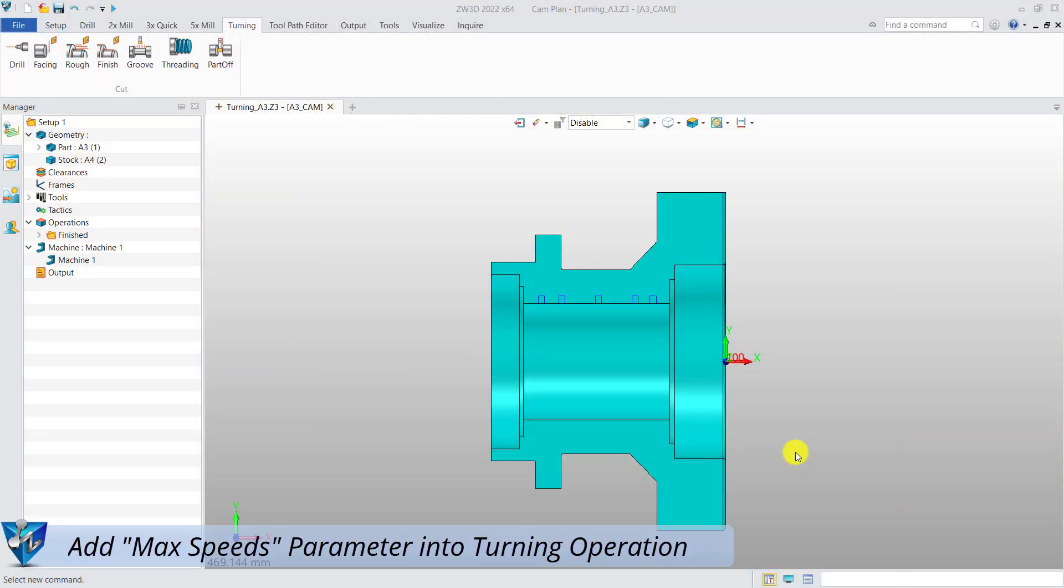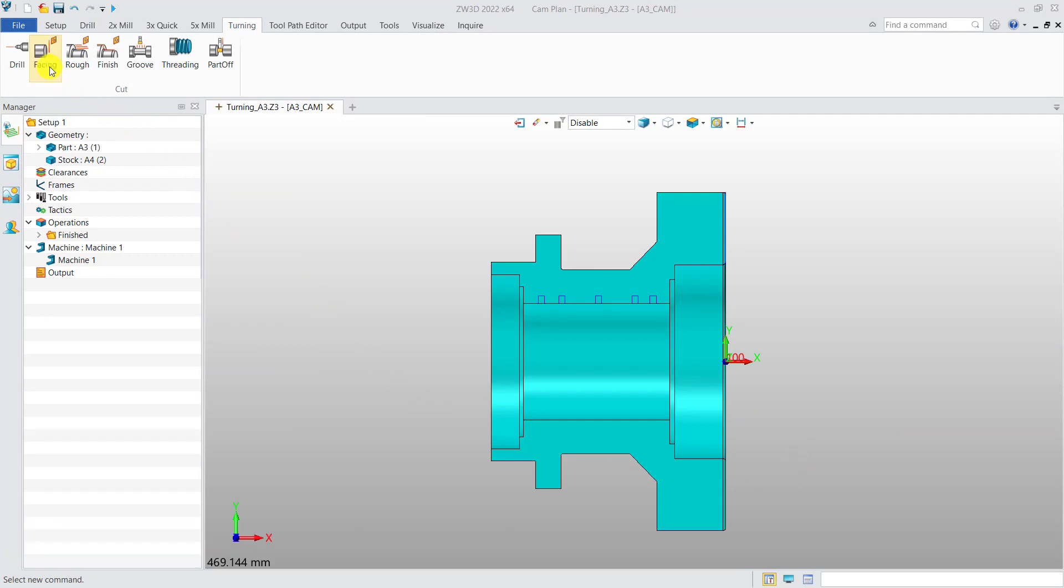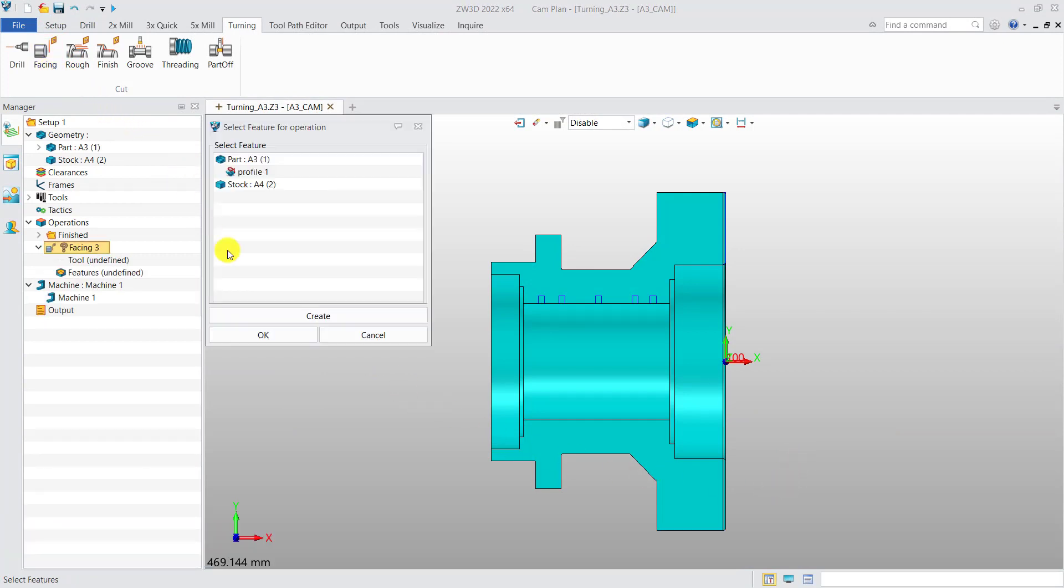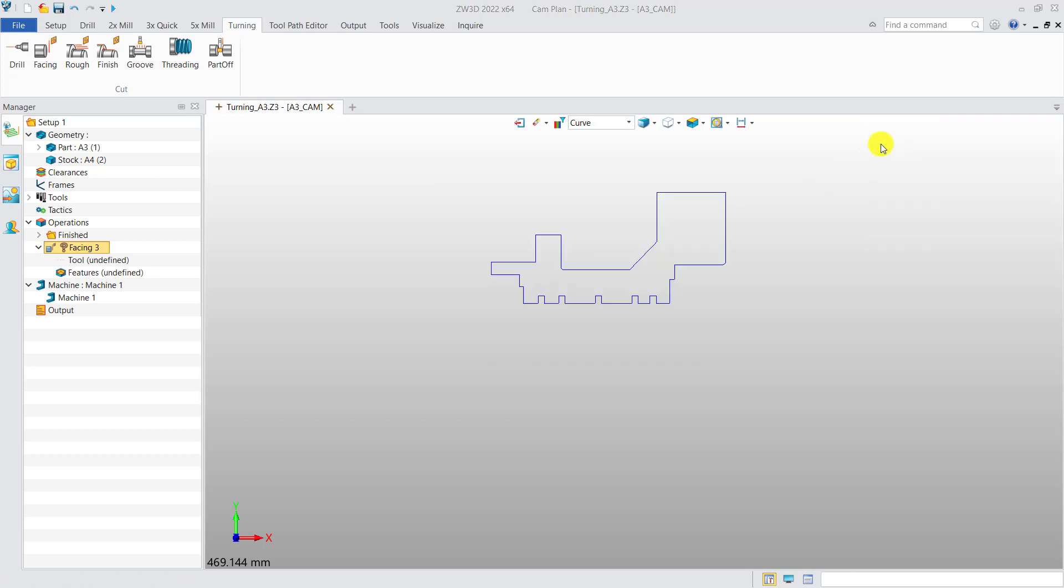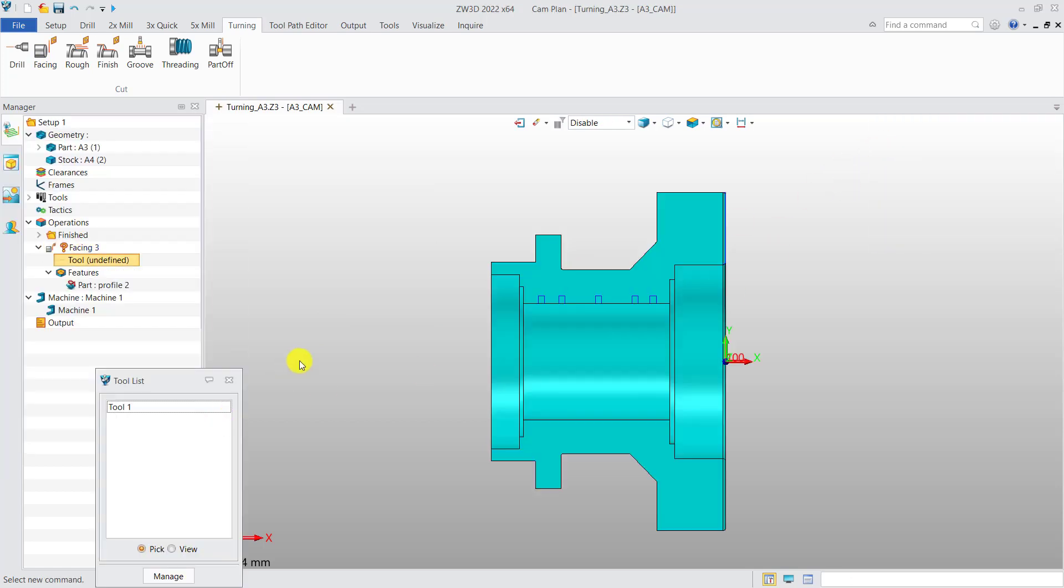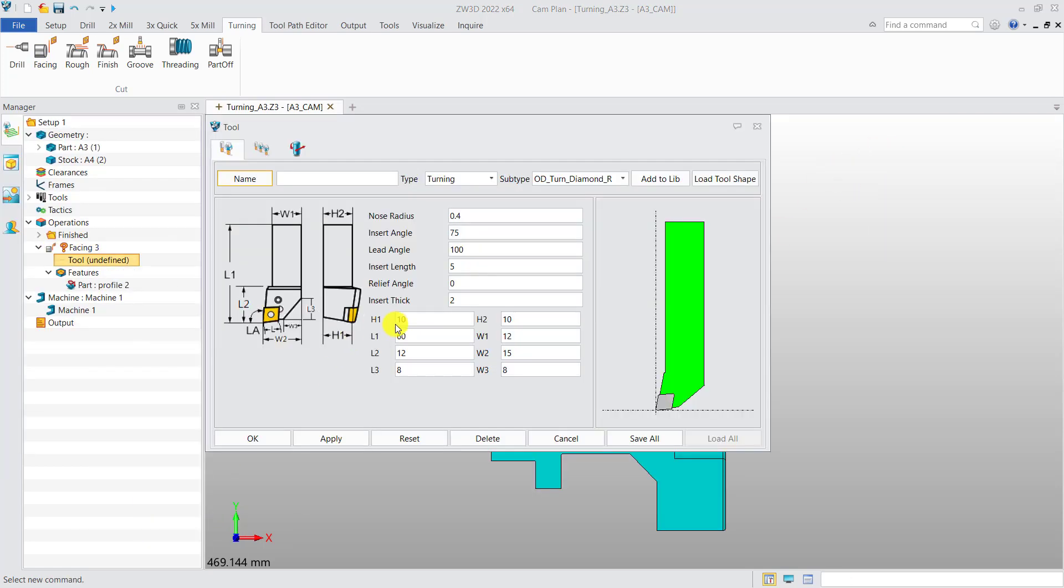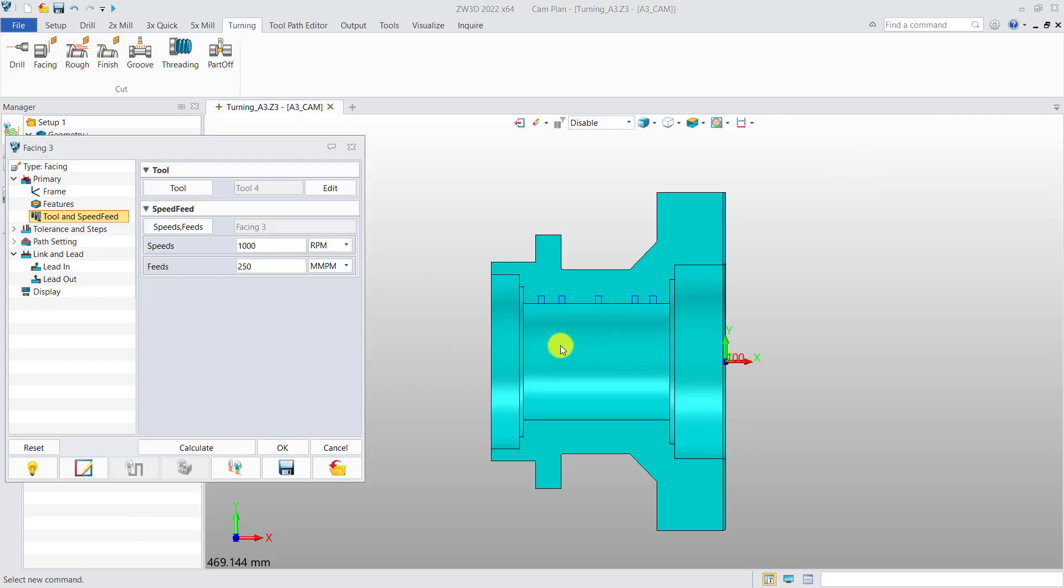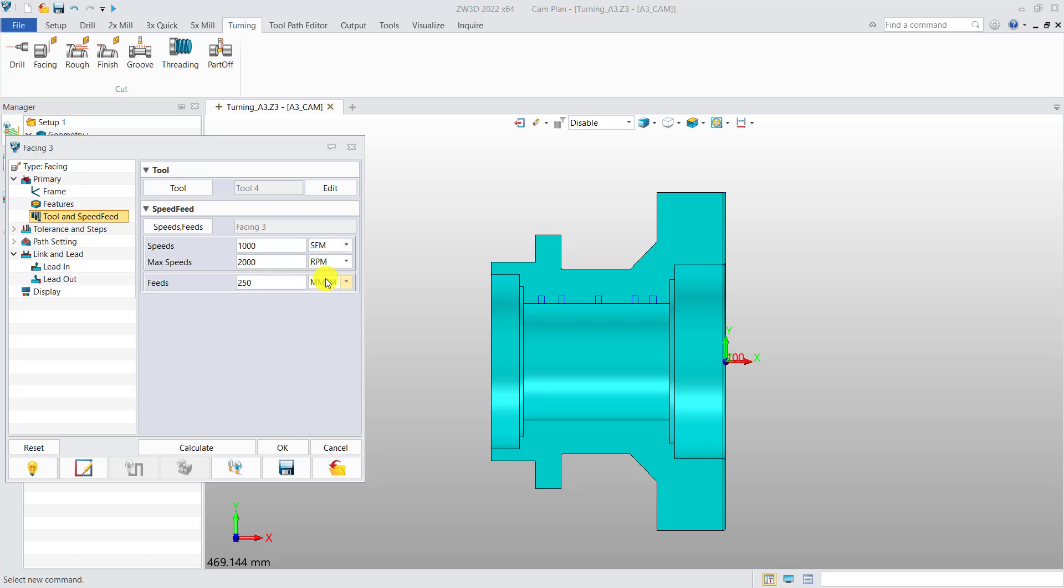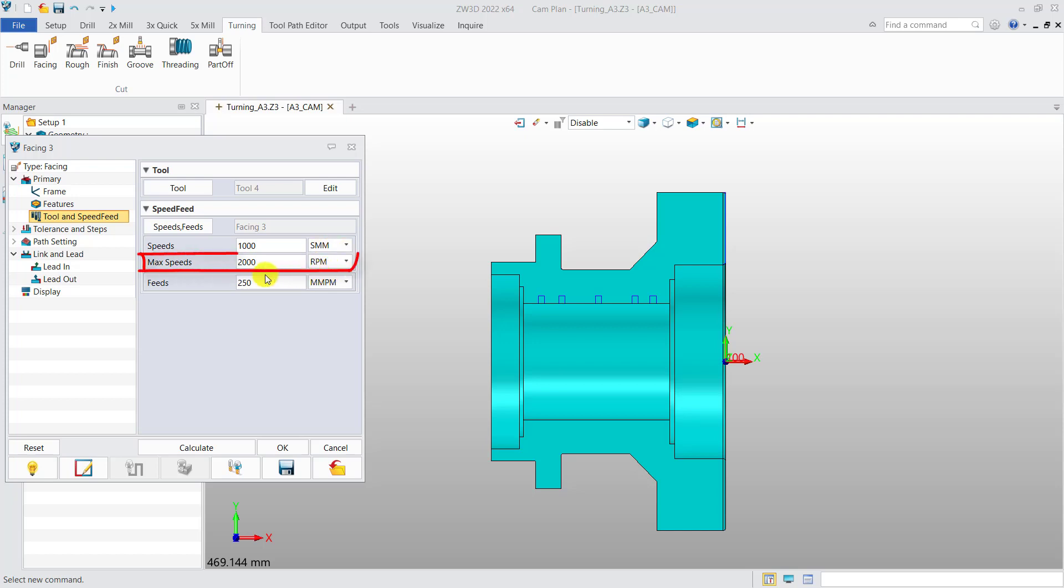Add max speed parameter into turning operation. In this case, we create a facing operation first. In ZW3D 2022, we added max speed to all turning operations. When the user chooses SMM or SFM as spindle speed, we can set max speed for the spindle to ensure machining tools run within the specified speed, and the max speed unit is RPM.